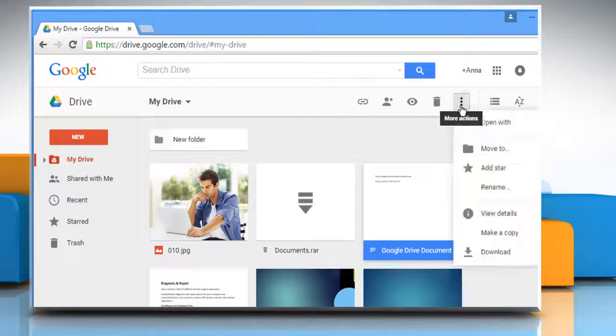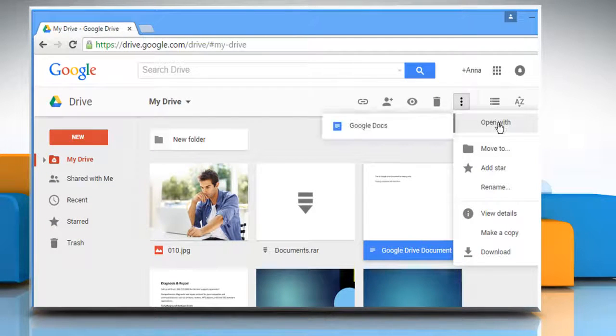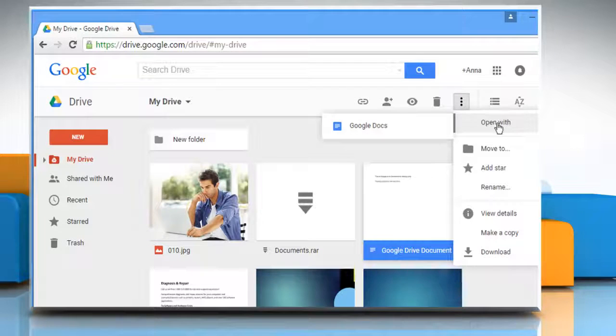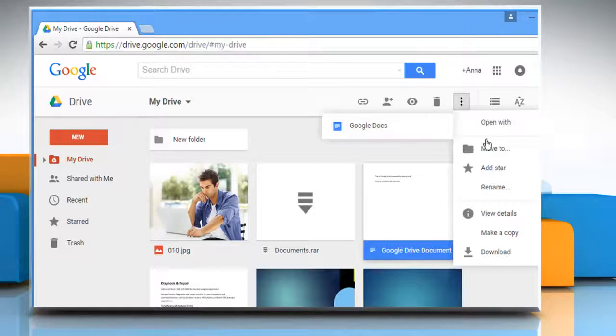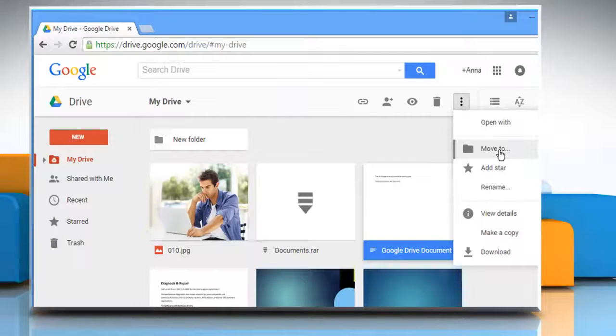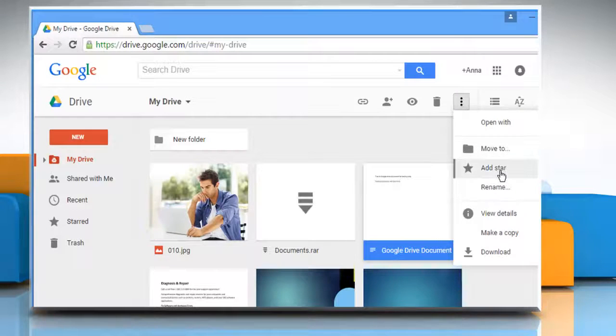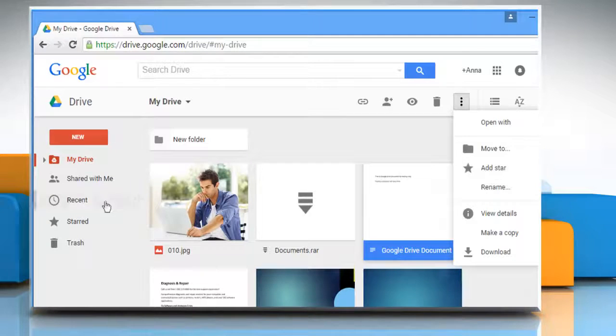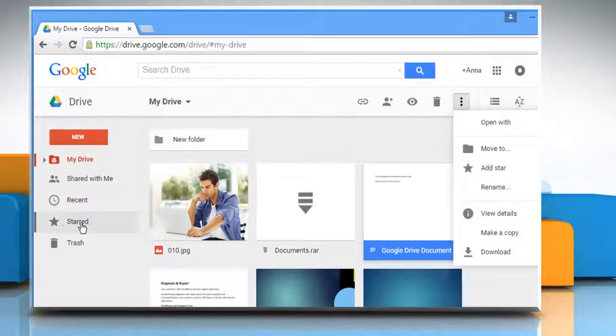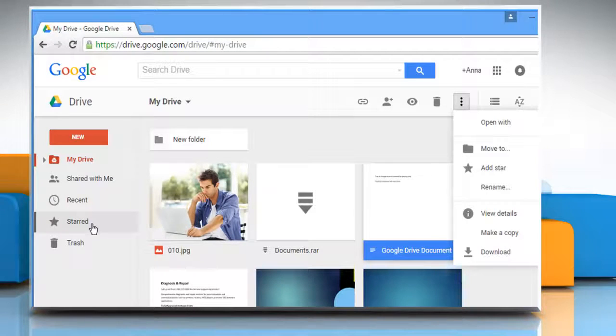You can also open the More Actions dropdown to view more options. You can open this document with Google Docs or move it to any other folder. For easy access, you can mark star on this document and it will be displayed in the Starred section.